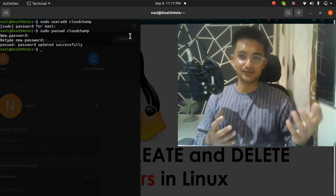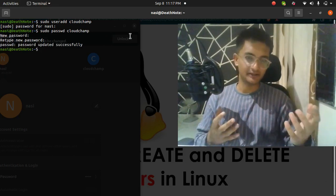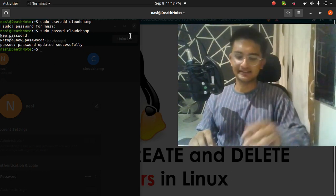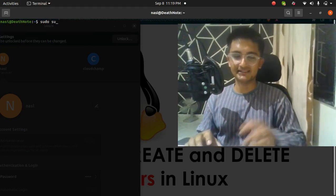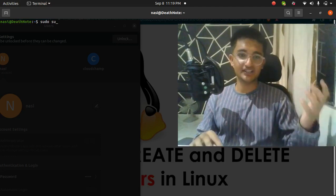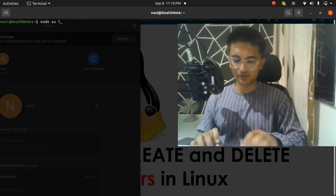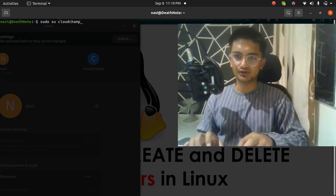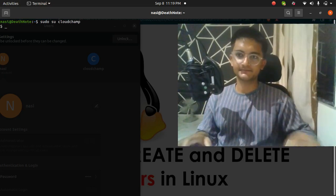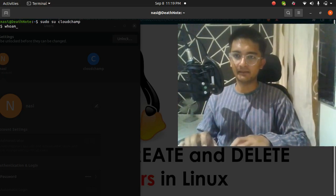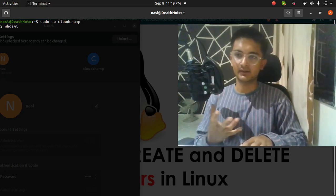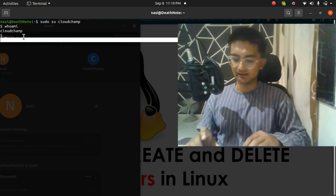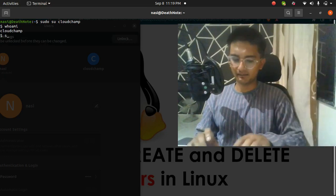Now we have created a user and set a password for it. Let's log into our machine using this user. I'm going to run `sudo su cloudchamp` for switching user to my new user. If I run the command `whoami` to see which user is current, I can see it's the cloudchamp user.